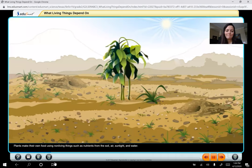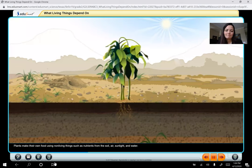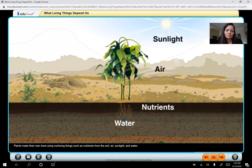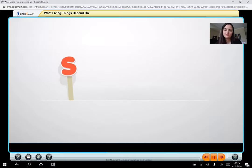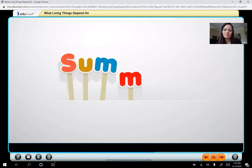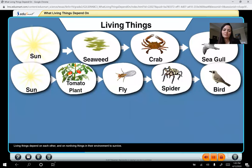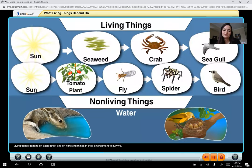Plants make their own food using non-living things such as nutrients from the soil, air, sunlight, and water. Living things depend on each other and on non-living things in their environment to survive.